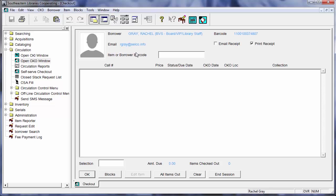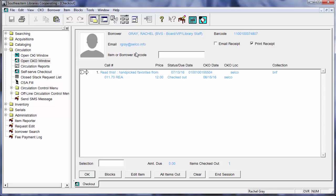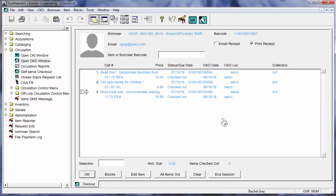Now a borrower's barcode will always begin with a 1 and an item's barcode should always begin with a zero. And you can see I'm just going to check out a couple of books here and you can see that all of these have that zero in the front and the one in the beginning of my borrower barcode.